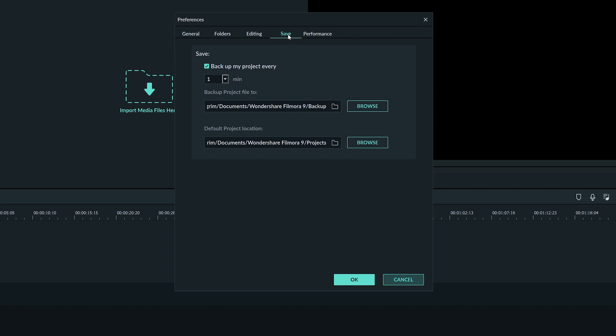In the save menu we can have Filmora automatically save for us and choose where to keep those automatic saves or backups right here. Autosave is pretty important and I suggest you use it. If something ever goes wrong while editing and you haven't saved yet you could lose hours of work.